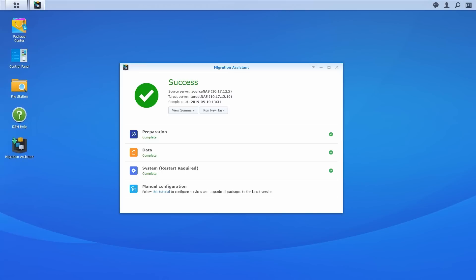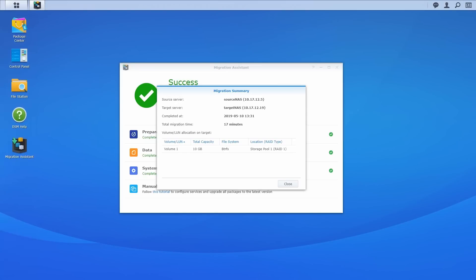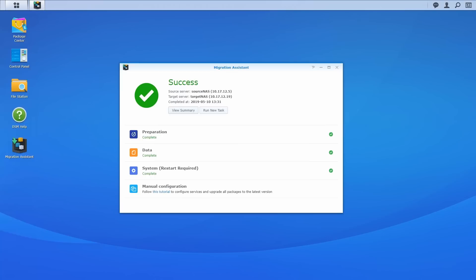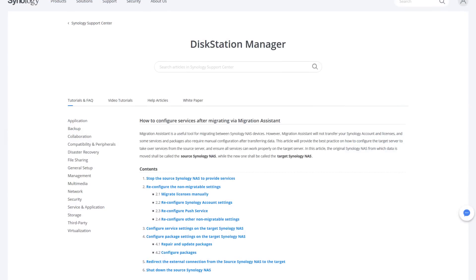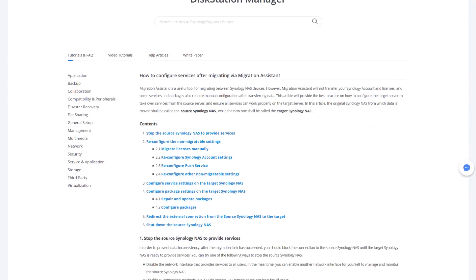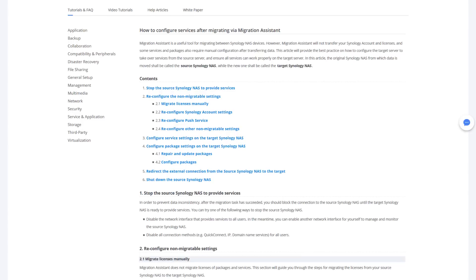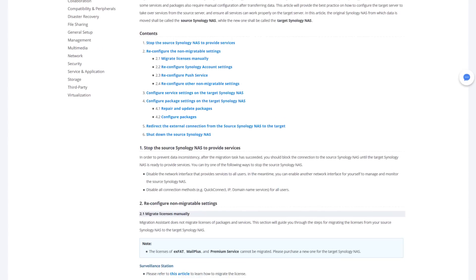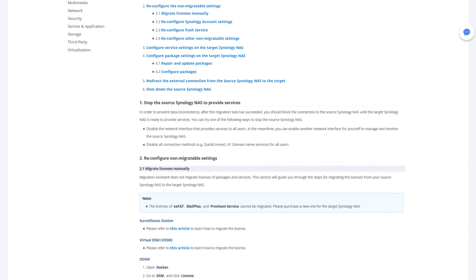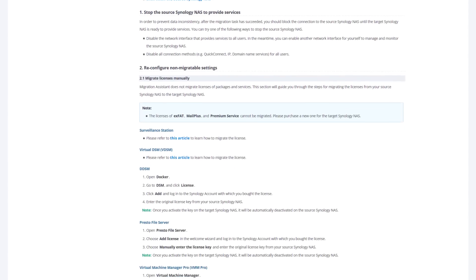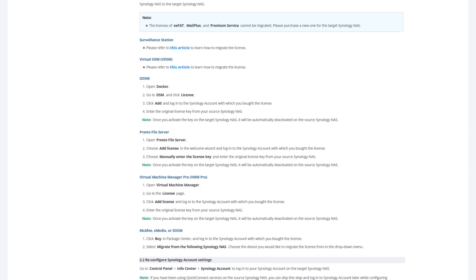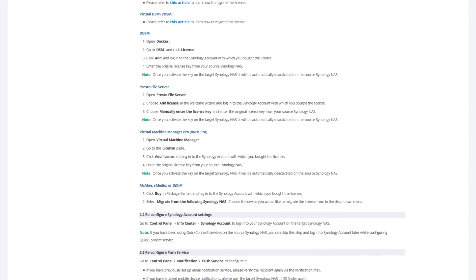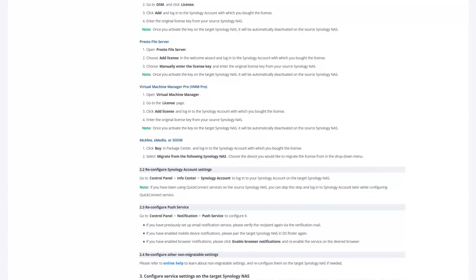You have now successfully completed the migration. You can click view summary to review what has been migrated. For it to officially take over all services from the original NAS, follow this tutorial to finish a couple of final configurations, such as transferring the licenses, configuring services and packages and assigning it the right IP address. You can also find the link in the description of this video.